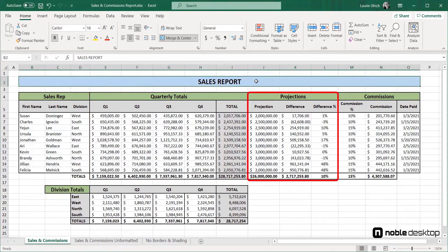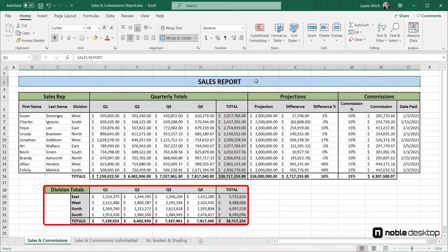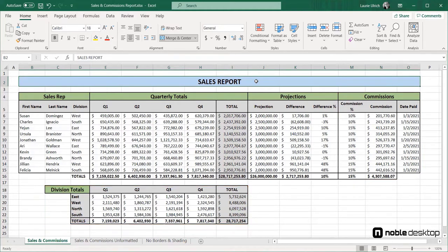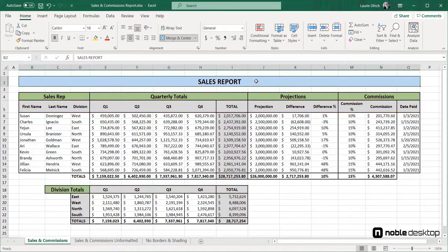On this worksheet, note that the shading and borders have already been applied, and their use separates the sections as well as separating the titles from the column headings within each section. The borders and shading also clearly define the data that's been totaled by person, by quarter, and then by division.